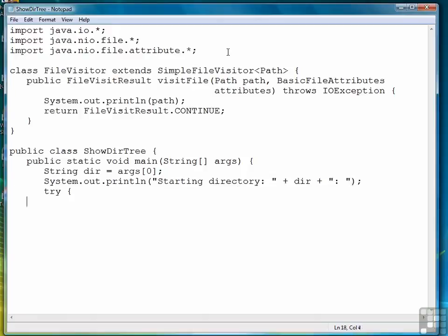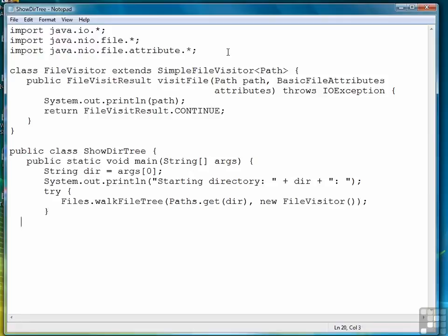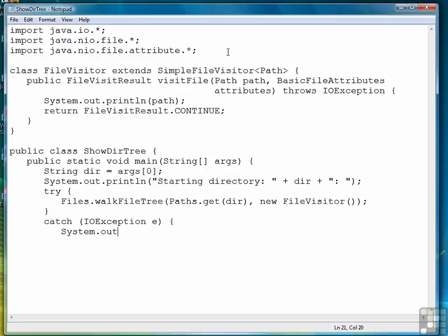Then inside a try block, we call a method from the files class, WalkFileTree, with the path that we specify, and a call to our FileVisitor class. And that's all we have to do, except catch our IOException, which is really just a formality. So let's do that. Print an error if we have trouble somewhere, and that's it.